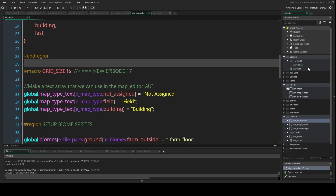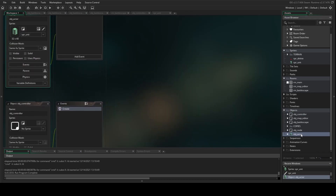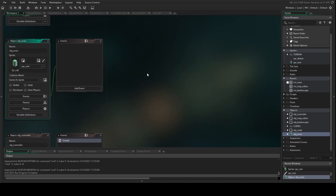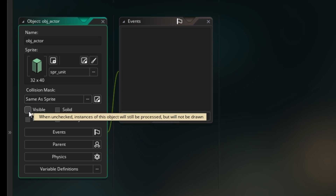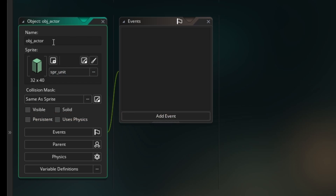Once we've got that, we want to make a new object called obj_actor. It's not going to have any events. It is going to have a sprite, which I'll show you in a minute. Make sure you uncheck the visible box as well, because we don't want this object drawing itself — it's going to be drawing on Cartesian coordinates which won't match our isometric game. We're going to be drawing it from our battlescape object instead.